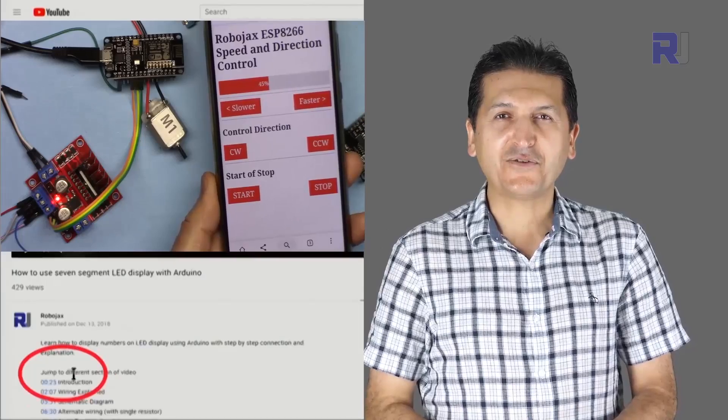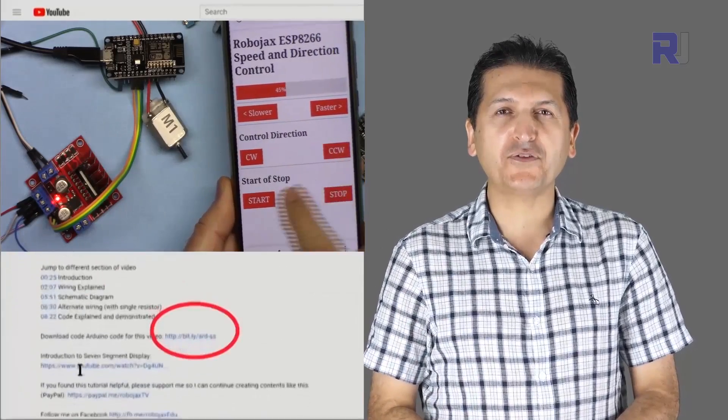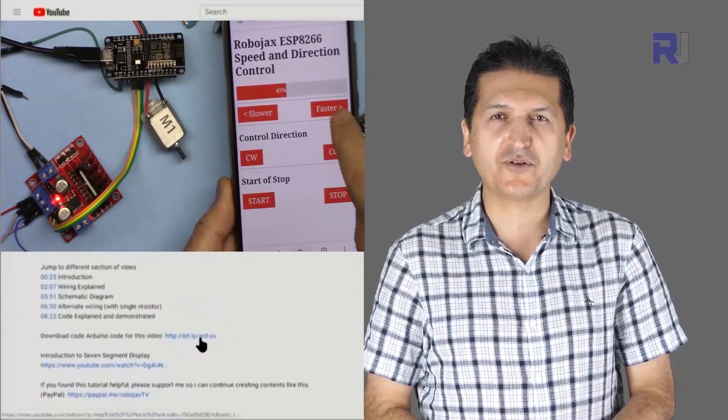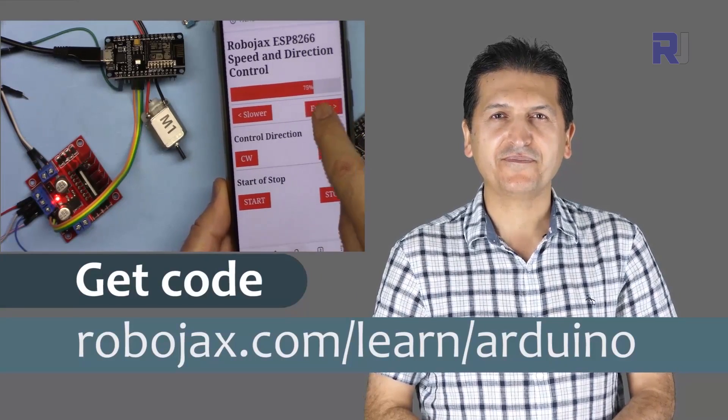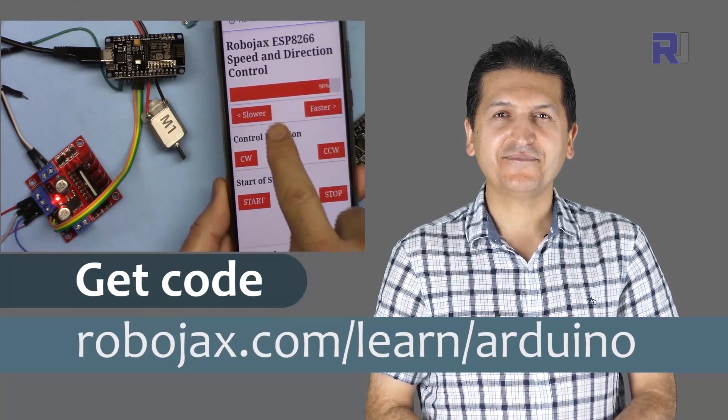You can get the code for this by clicking the link below the video in the description, which will take you to robojax.com/learn/Arduino. Let's get started with this.